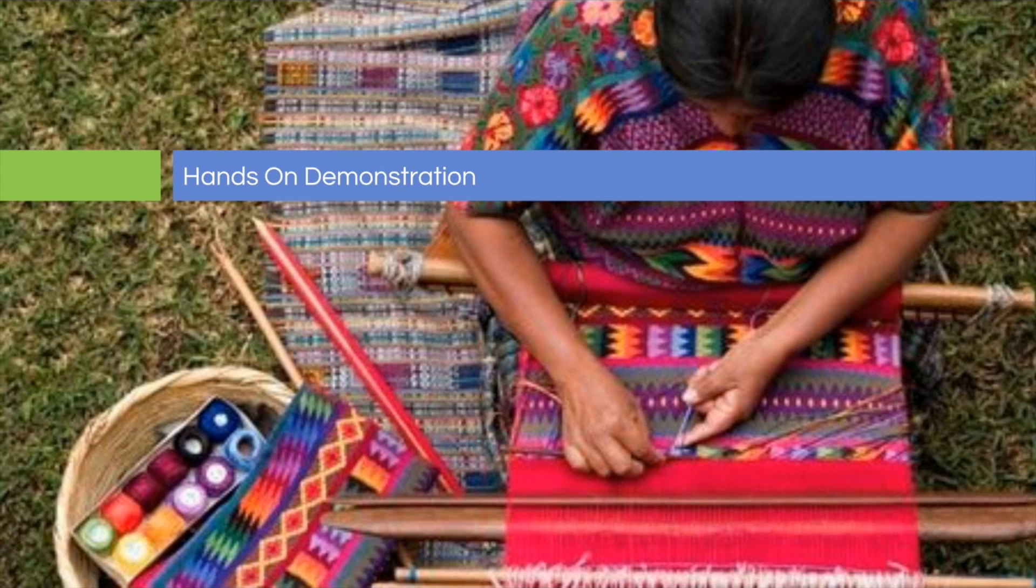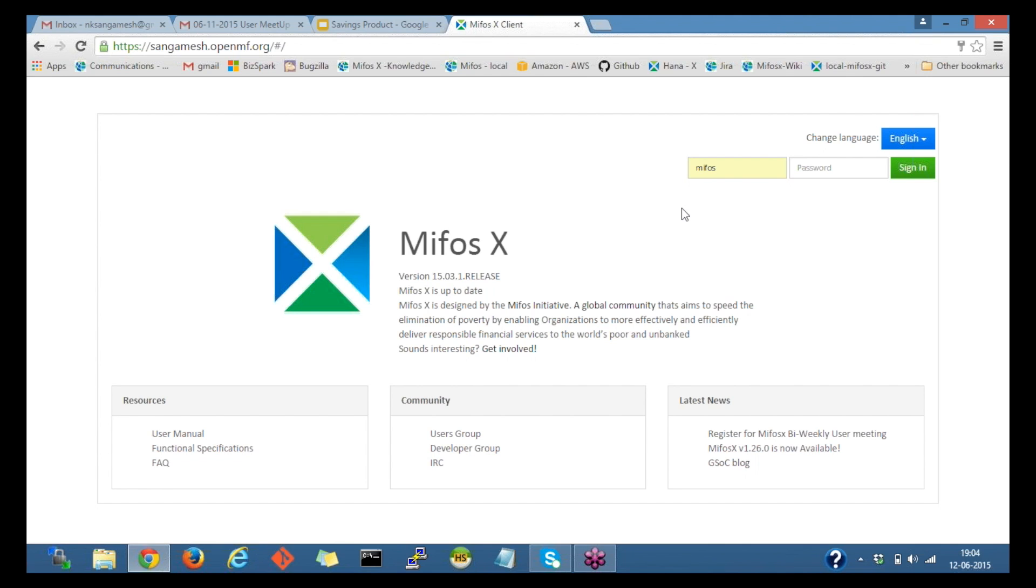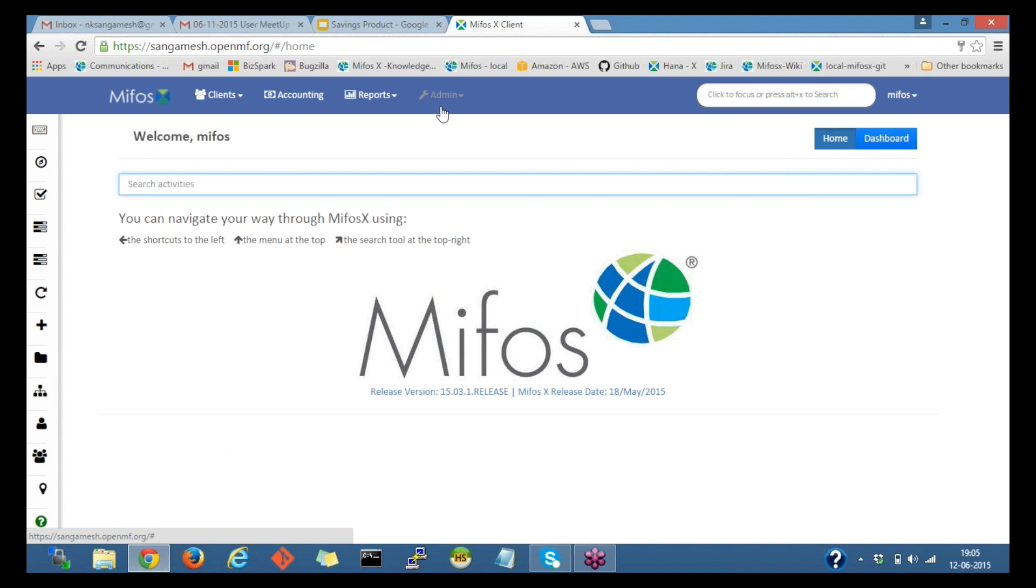Thanks Diana for the introduction. Are you able to see my screen, Diana? Not just yet. Okay. Ah, here it is. It's populated now. All right, great. So I'm on the MIFOS login page and I would log in as a super user now. And this is the MIFOS dashboard.